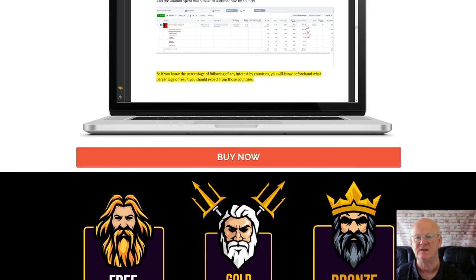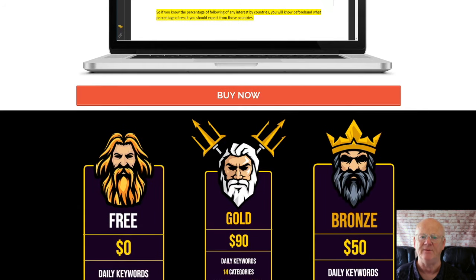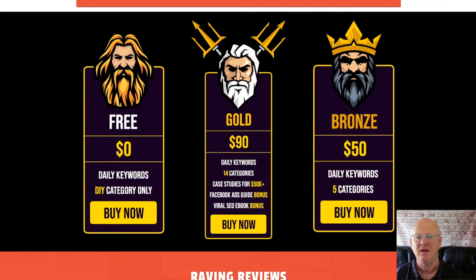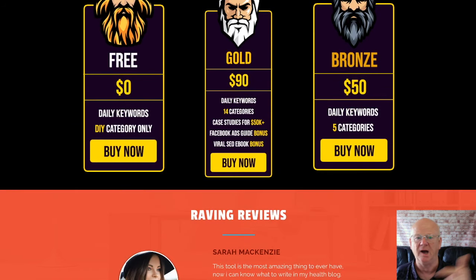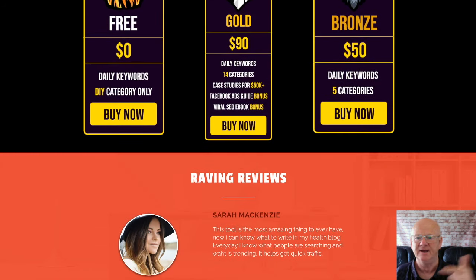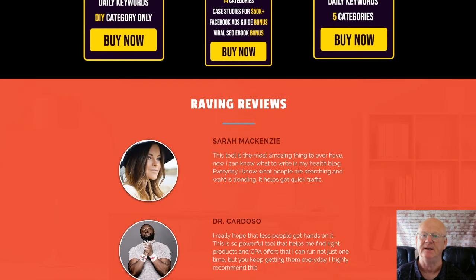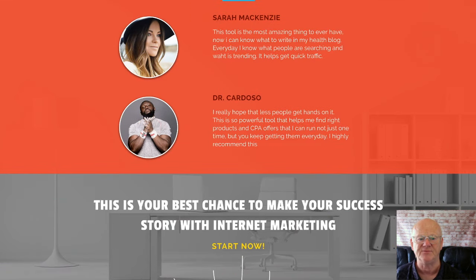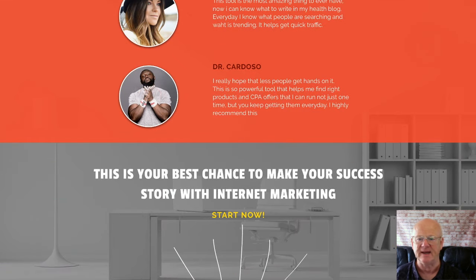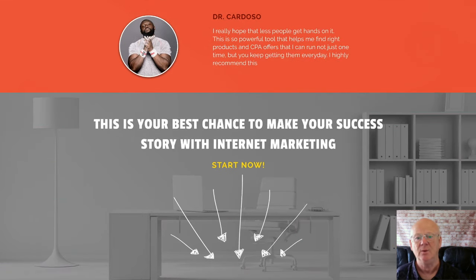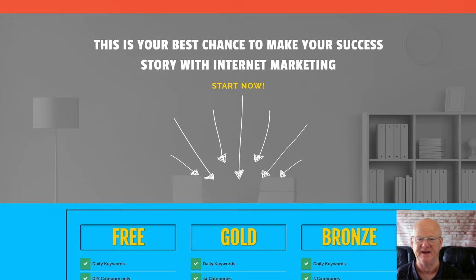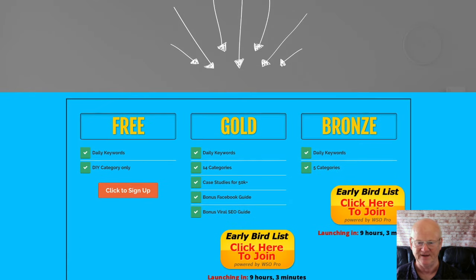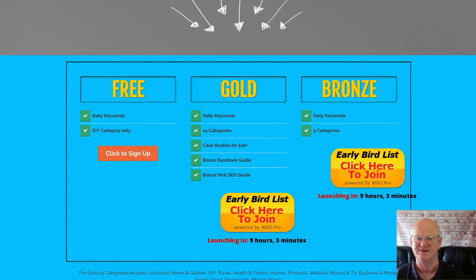If you want to start generating high quality trending keywords fast, make sure to check Dom Trends out right now by clicking on that link right down below the video. Check out all of my high quality social media masters bonuses waiting for you in the download area when you purchase Dom Trends today through my bonus page, while it's at its very lowest price. See you soon.